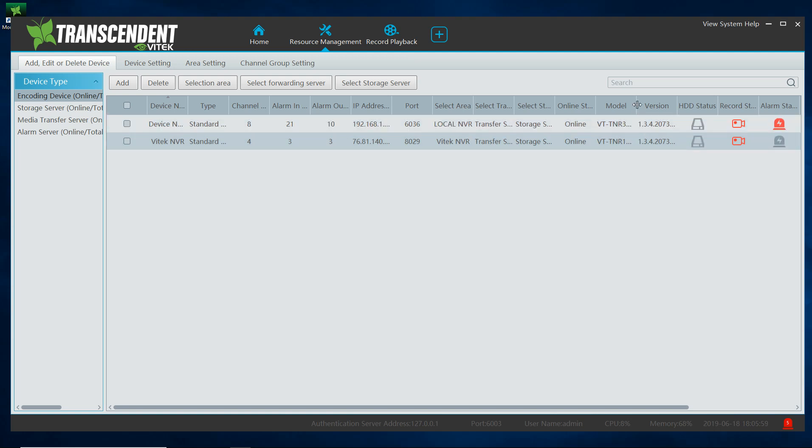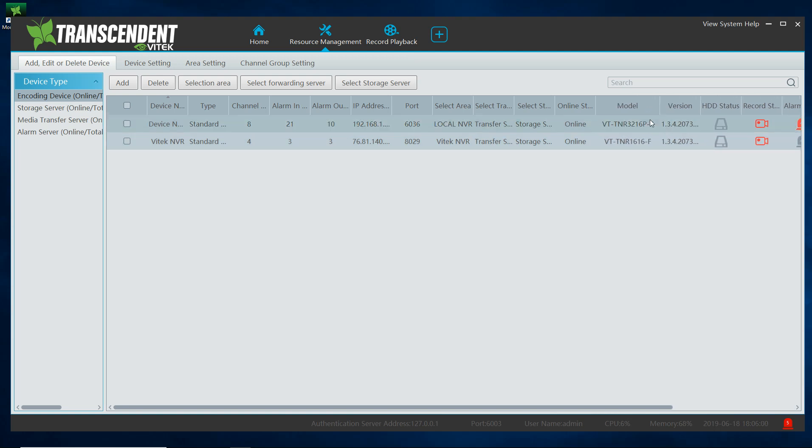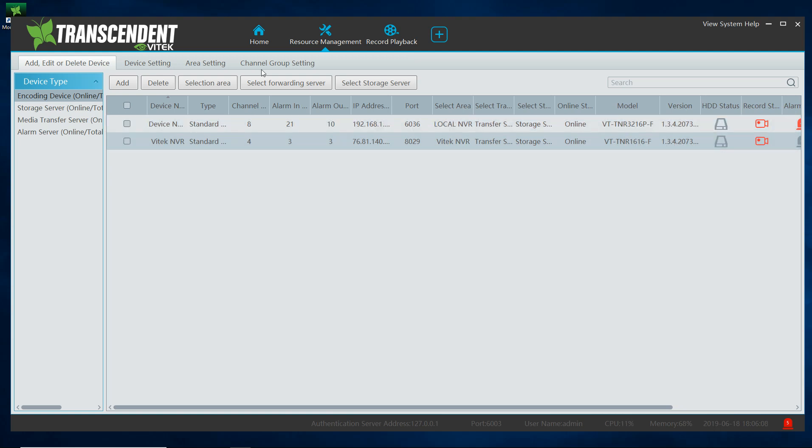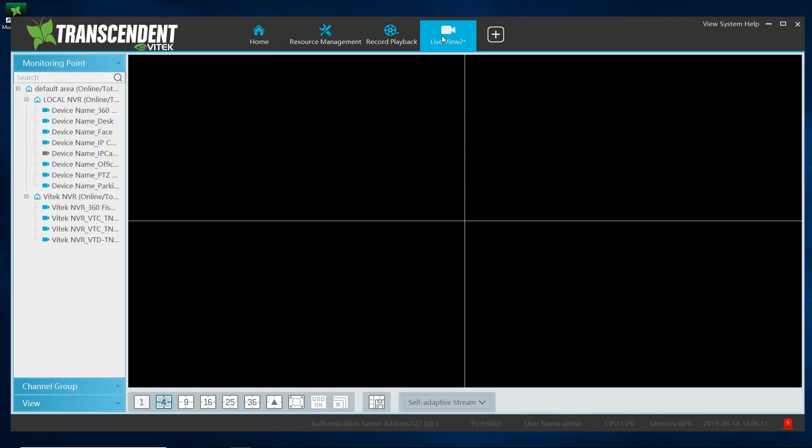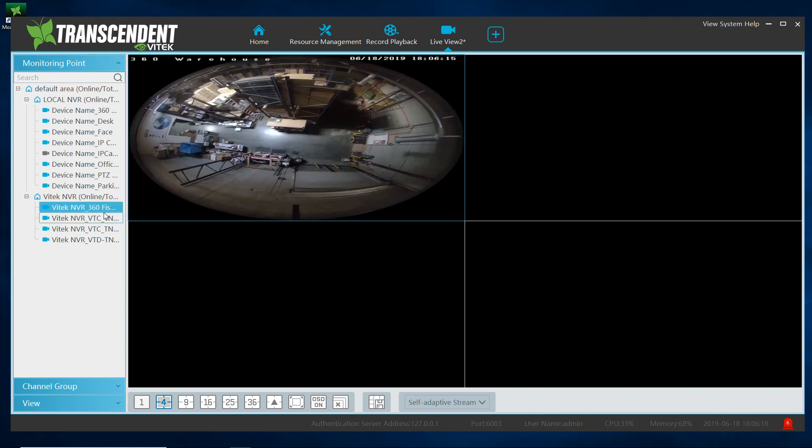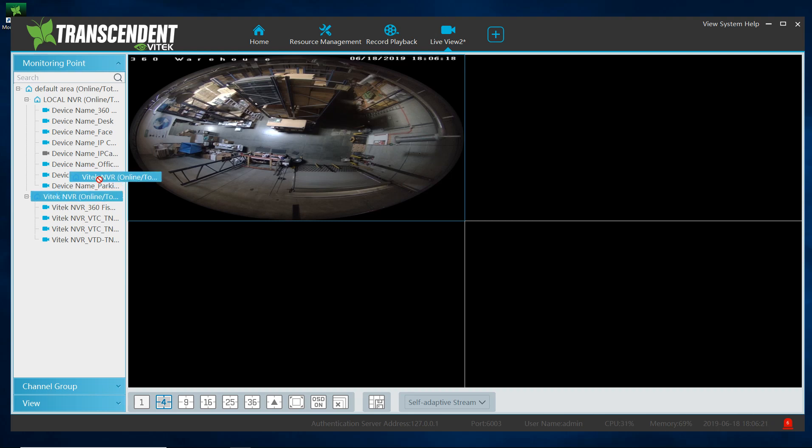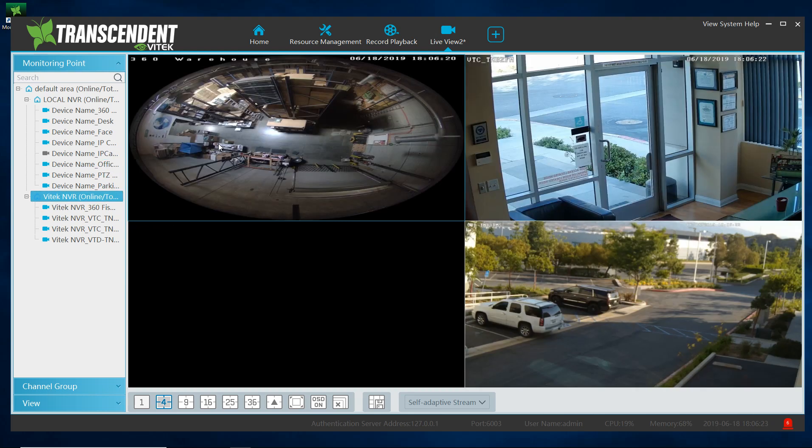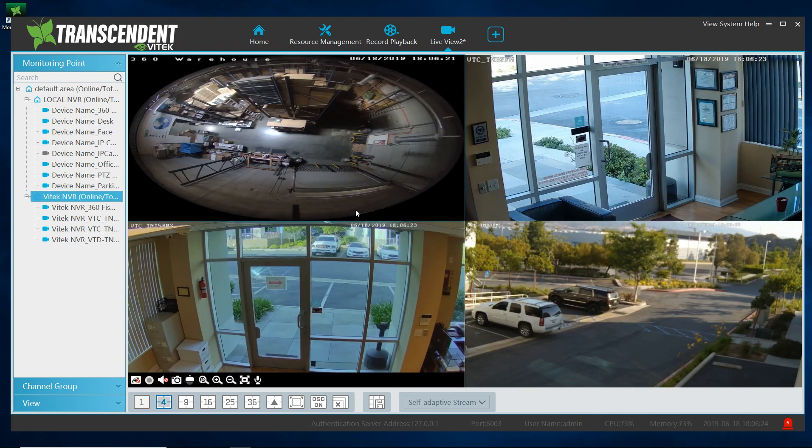So now this lets me know what model I'm running. My Vitec MVR is a TNR 1616F and it's running firmware 134. If I want to view it, click on this plus sign, and again I could left click hold, drag individual cameras, or I could take the entire name group and left click hold and drag and drop. So here's my MVR with an external IP.